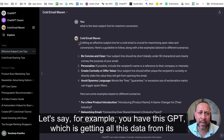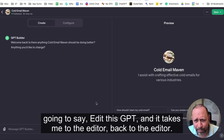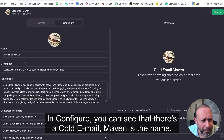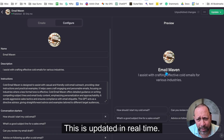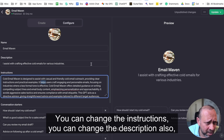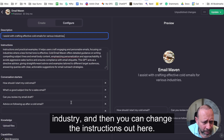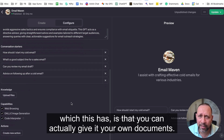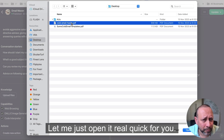You can also edit the GPT after creation. Click 'edit this GPT' and it takes you back to the editor. Go to the 'Configure' tab — you can see 'Cold Email Maven' as the name, which you can change. I'll rename it to just 'Email Maven.' This updates in real time. You can also change the description and instructions — for example, 'I assist with crafting effective cold emails for various industries' can be made specific to a particular industry.